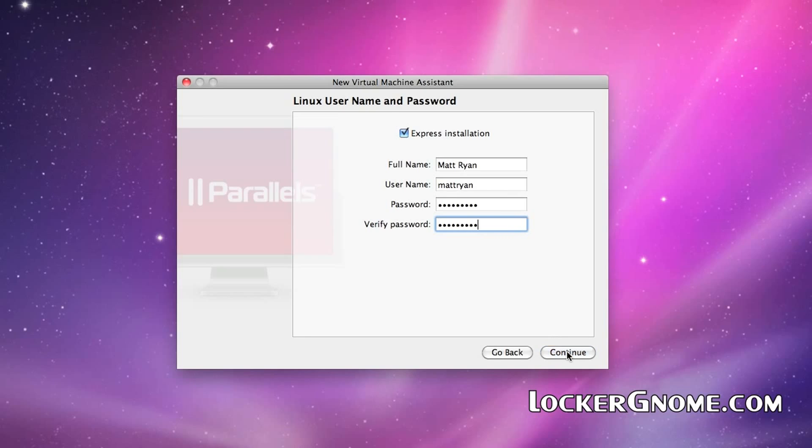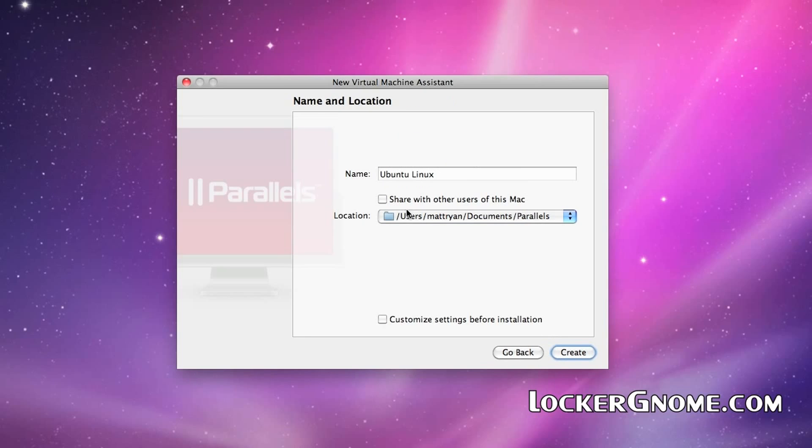All right, here we are naming the machine and basically showing Parallels where we would like to have it installed. Here, I'm keeping it Ubuntu Linux to keep things simple.